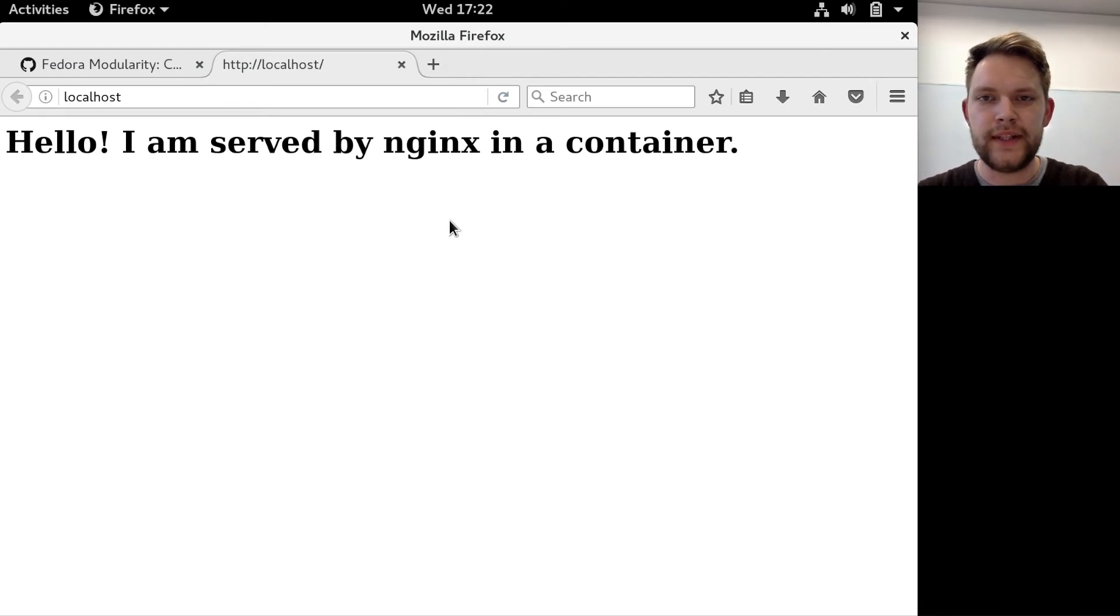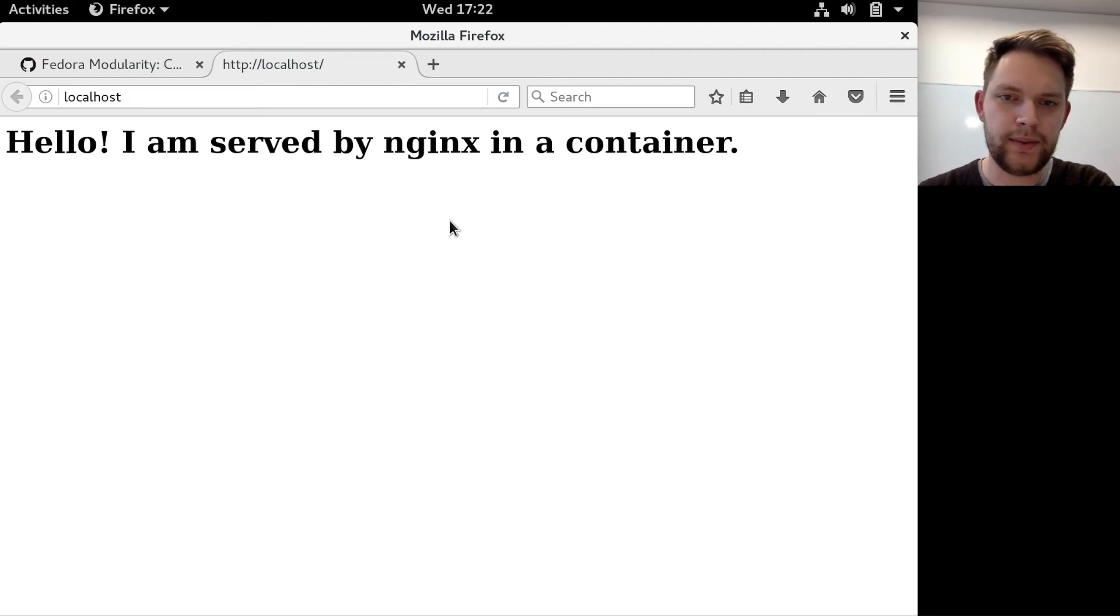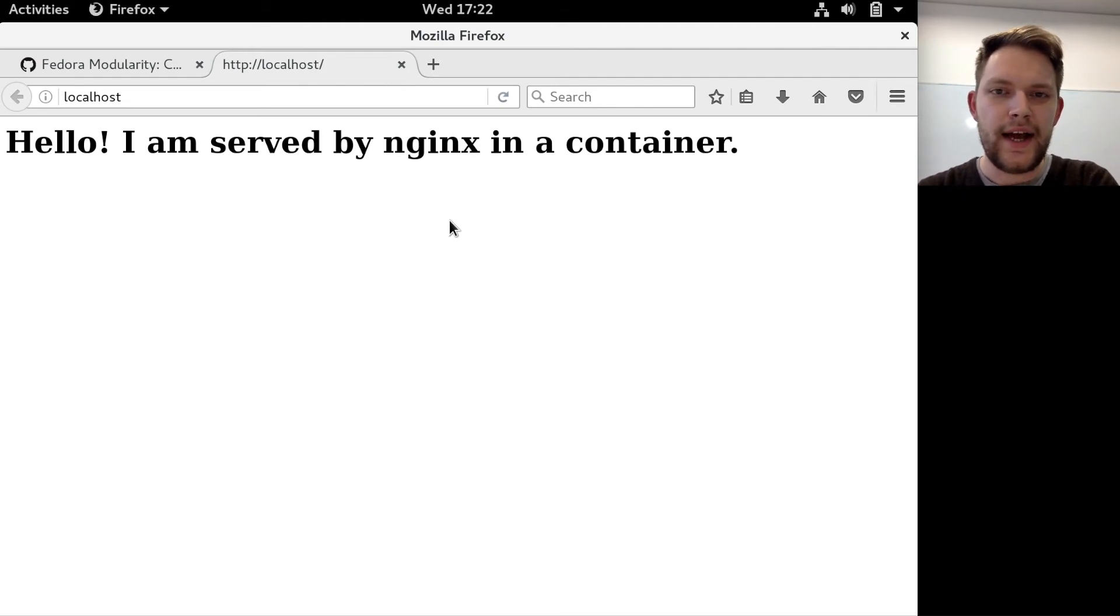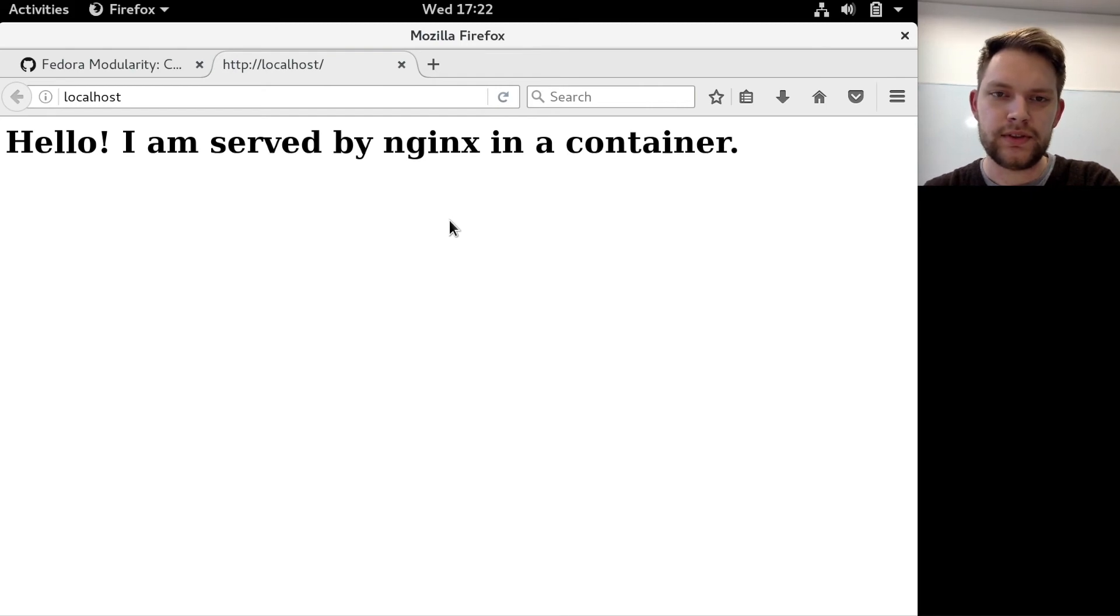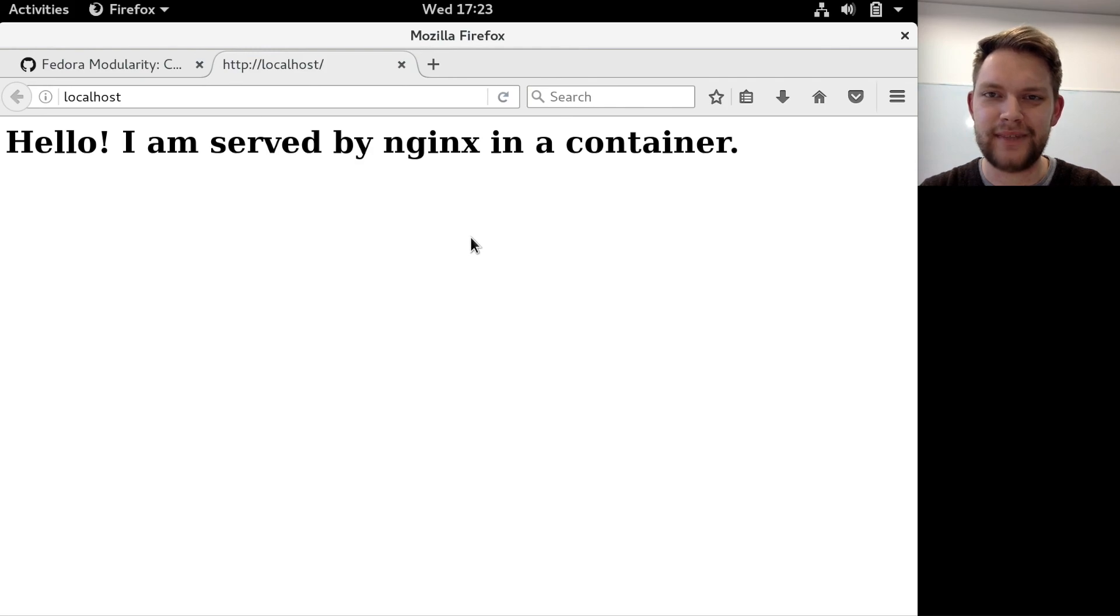So that's it for Sprint 25. And in the following sprint we will be writing module NB files for all three containers and building them out of modules. So thanks for watching and see you in two weeks. Bye.